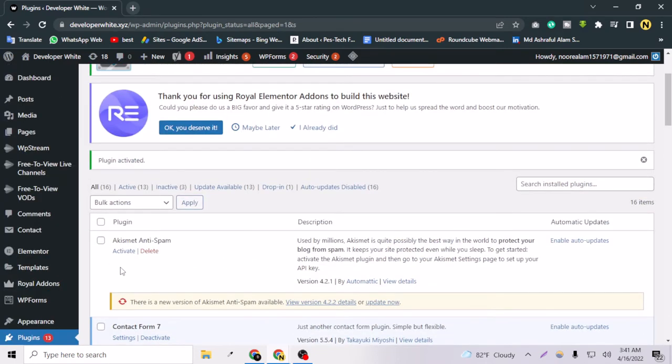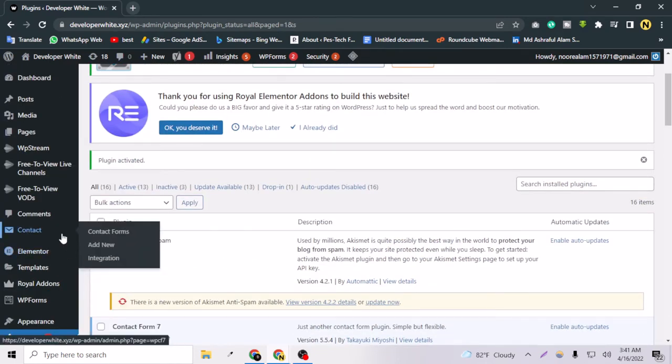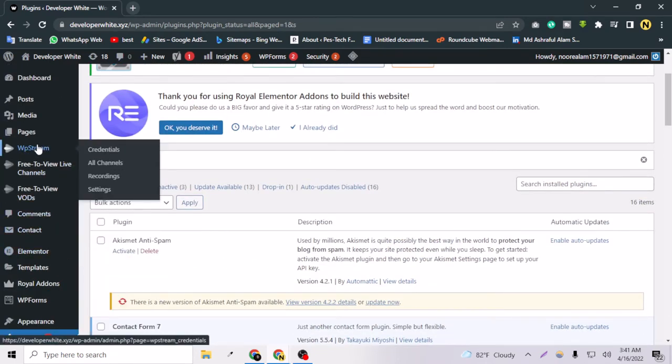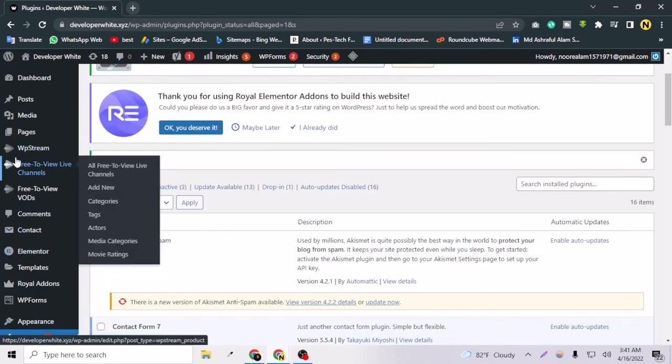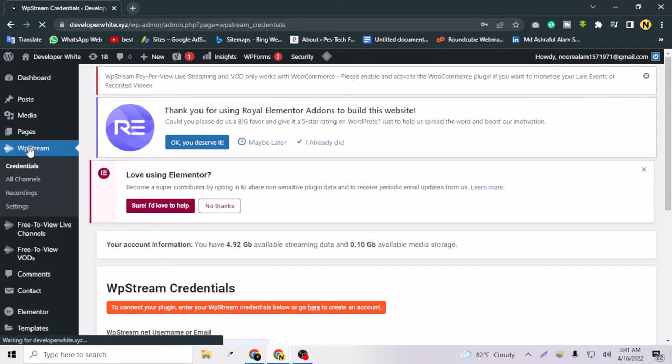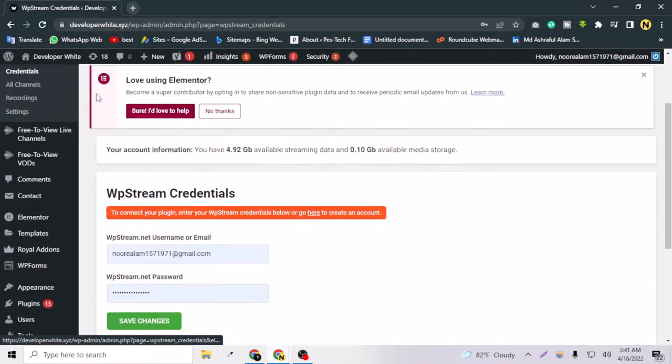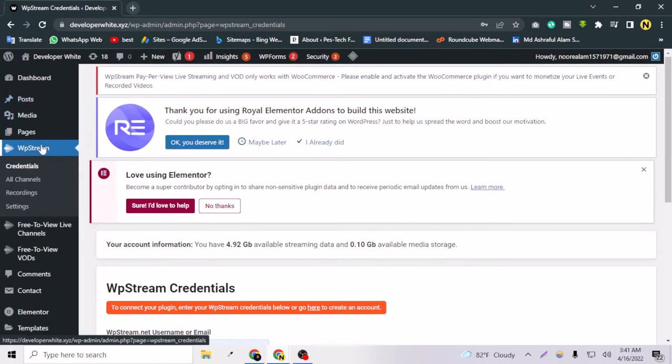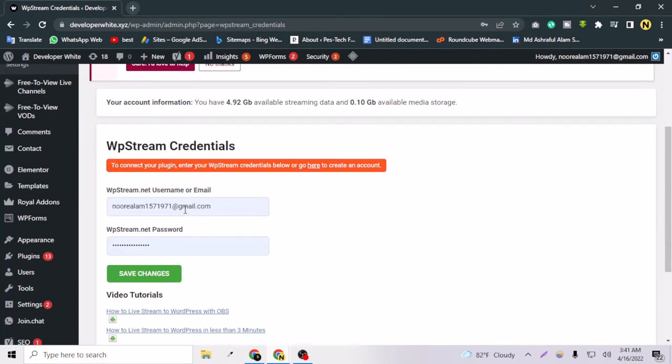After activating the plugin, you don't have to do anything. Just go to the first link here, the first one. Just click WP Stream, and you have to create an account for this WP Stream plugin.